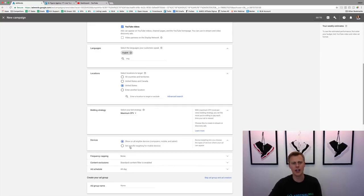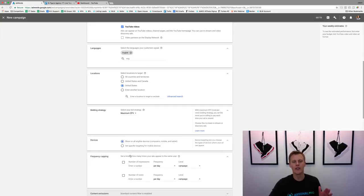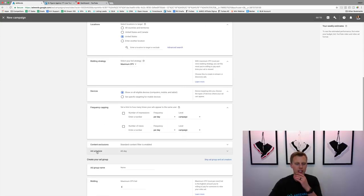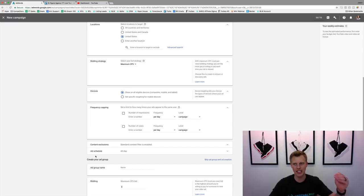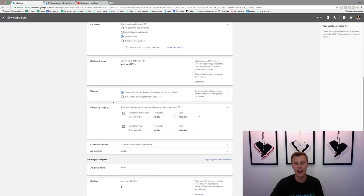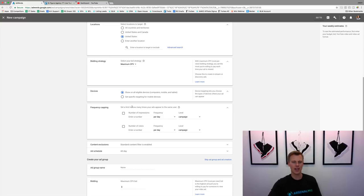Devices — just leave it at all eligible devices. Then Frequency Capping: all of these options only show up if you click 'Show More' or 'All Settings.' Don't skip over this because it's huge — you could actually waste a ton of money if you're not doing this correctly.